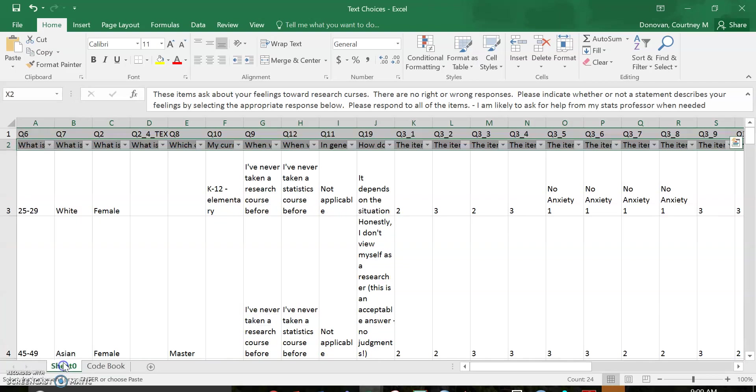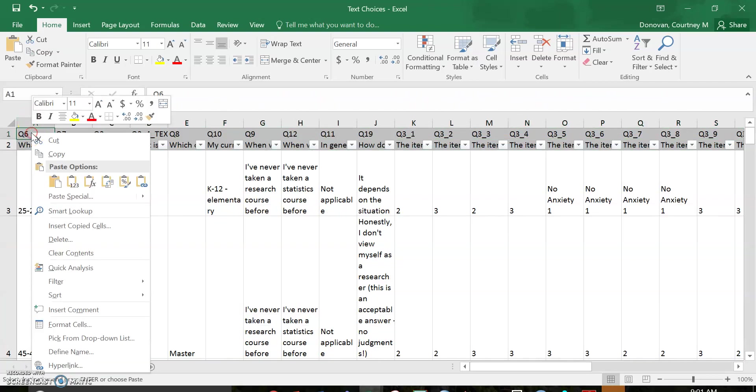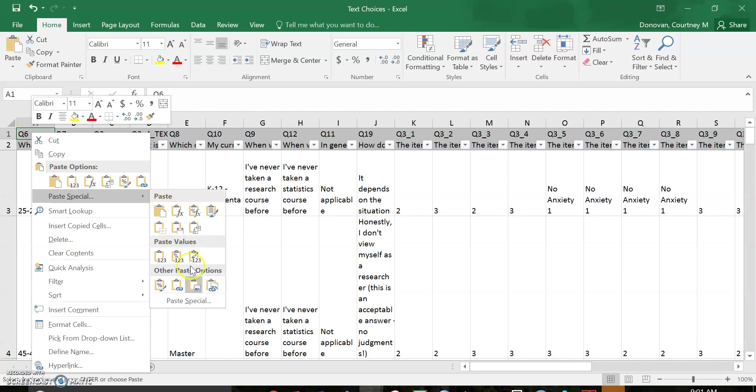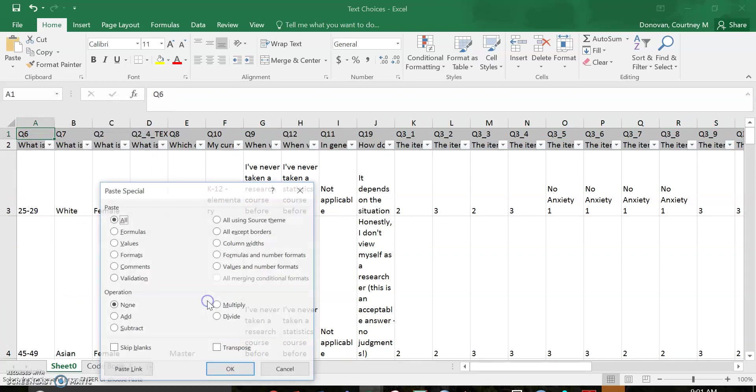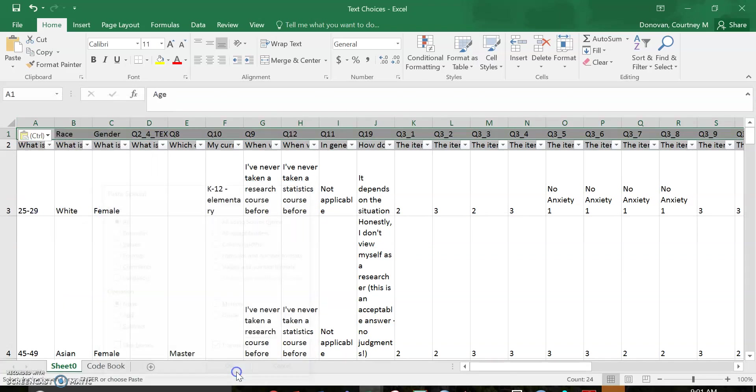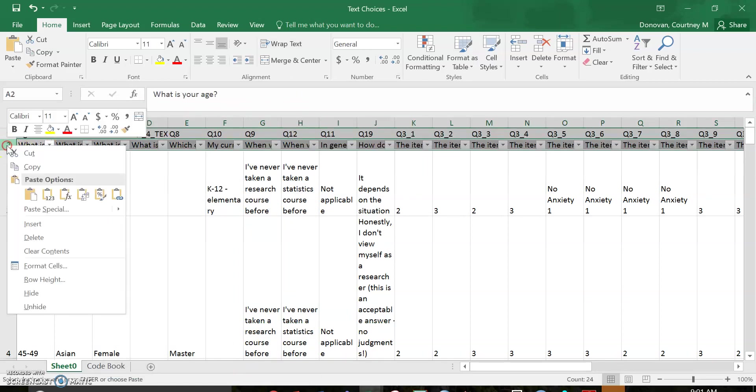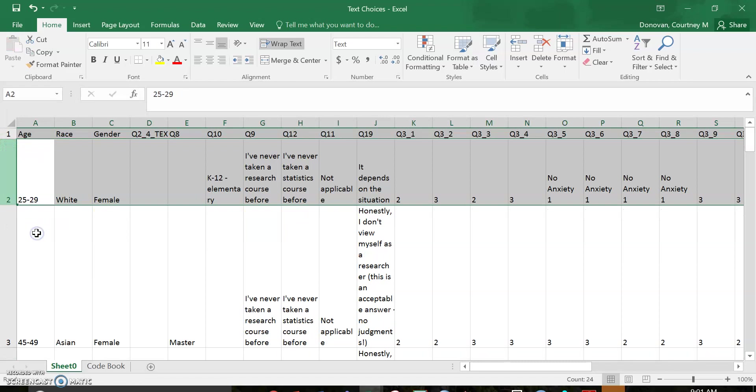go back up here to original, right click, paste special, paste special, transpose, and change all your names like that. That's a really easy way to do it. Then I'm going to delete this row because I no longer need it.